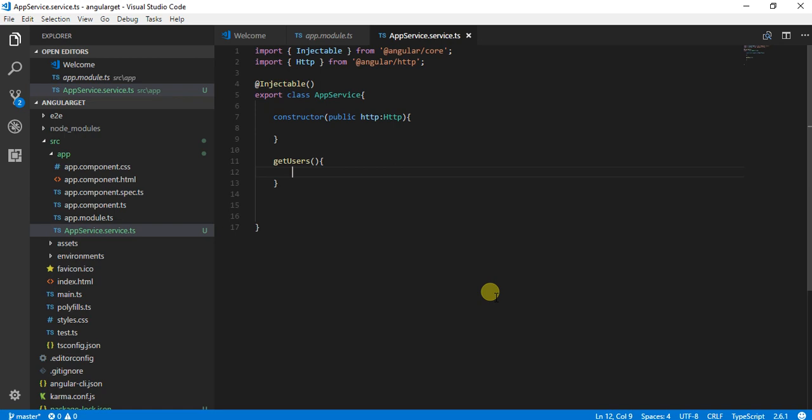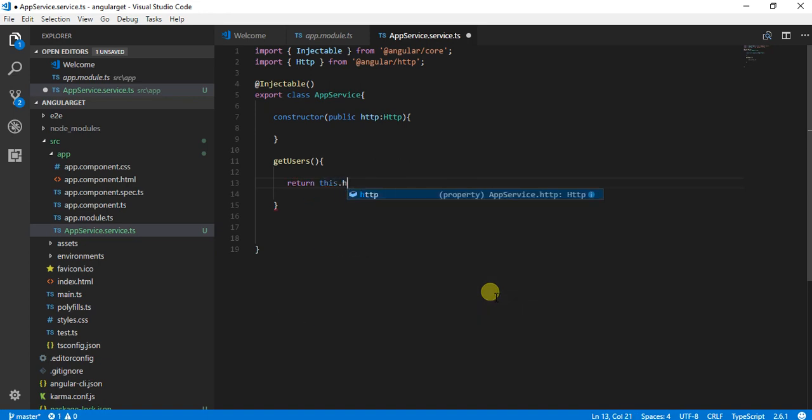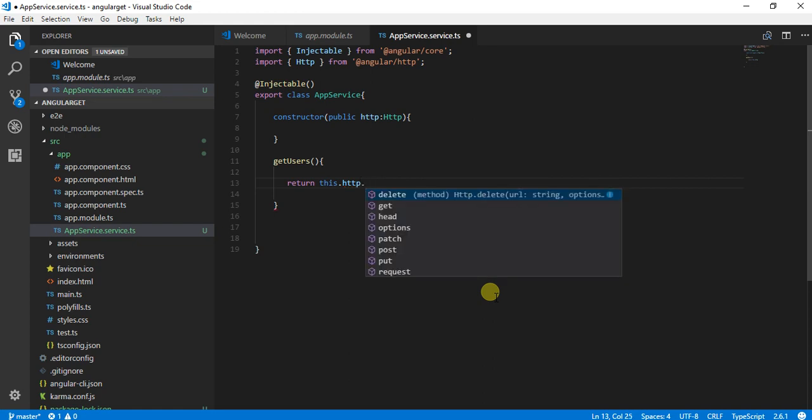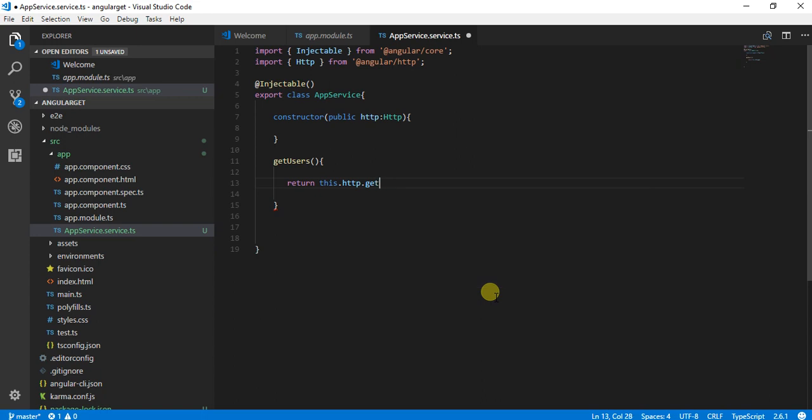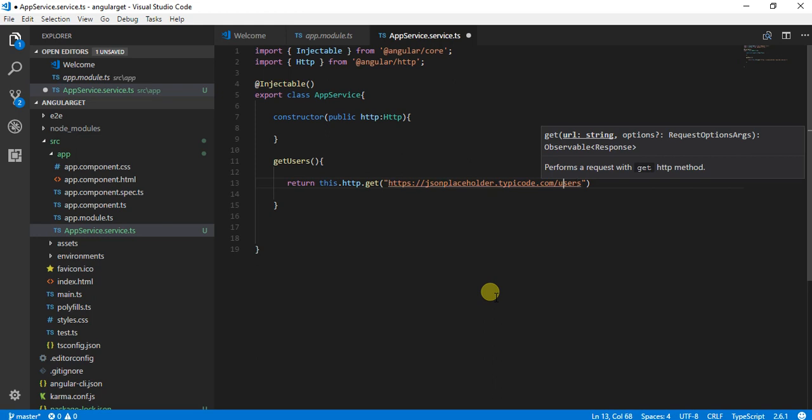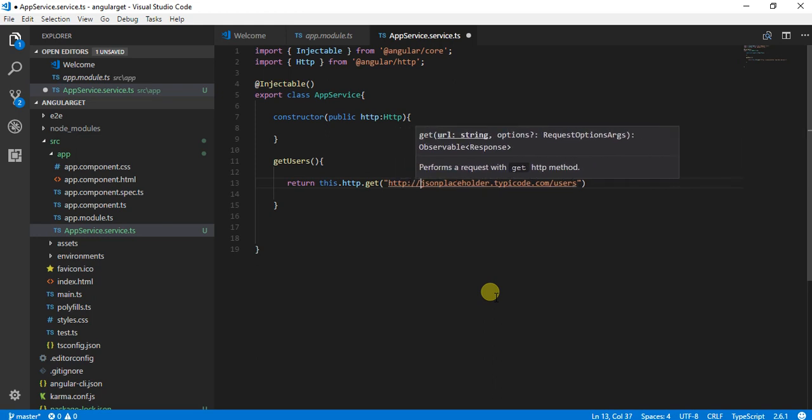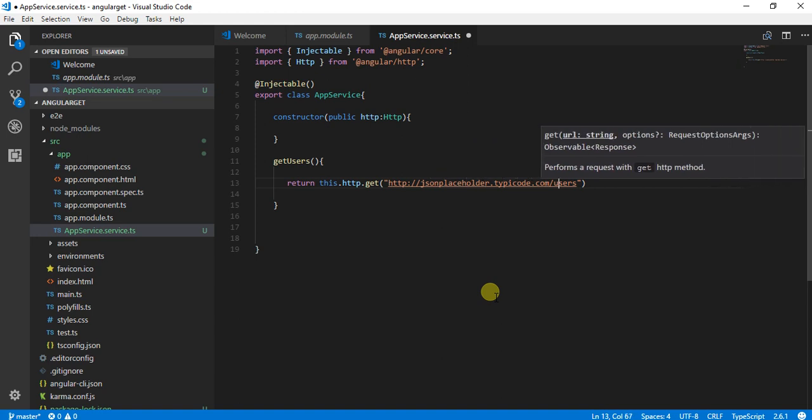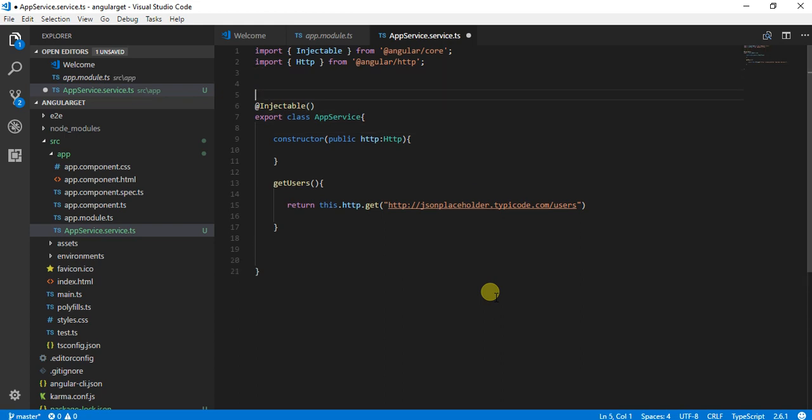So here we need to make sure that we are returning this.http.get. In GET we need to pass the URL, the API. After that, I also need to add one more thing to map it with the JSON.